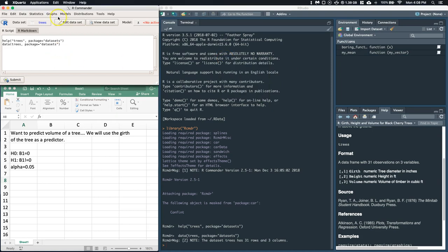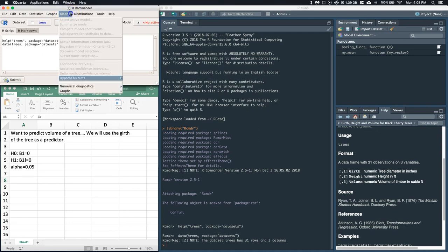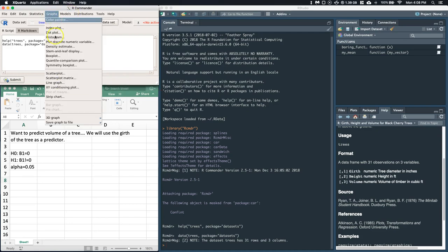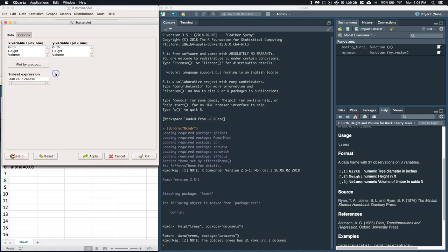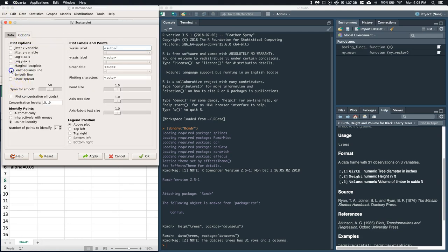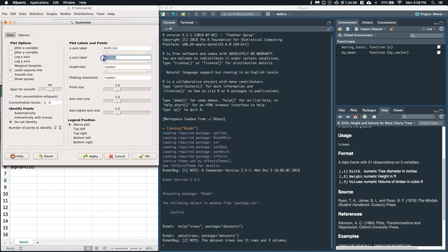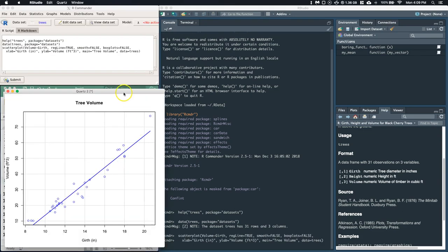So the first thing, let's make a scatter plot. Let's go to graphs, scatter plot. We're going to pick our x variable, which is our predictor variable, and our response is going to be the volume. Then we can go to options, click on the least squares line that will actually plot the regression line for us. The x-axis I'm going to do as girth, and it's in inches. The y-axis is going to be in volume, and if you read over here in the help, it says that the volume is in cubic feet, so I'll do feet to the 3, cubic feet. Graph title, we'll just call this tree volume. Let's go ahead and click OK.